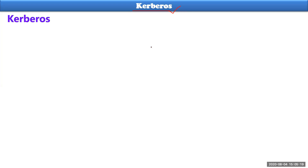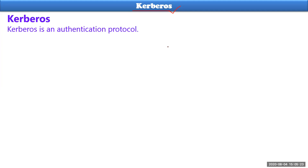This is a very simple question that will be there in our final examination. Kerberos is an authentication protocol used for authentication between two parties. If there are only two persons, Kerberos is not required. But if Alice — one particular person — wants to communicate with thousands of people, then Kerberos is required.